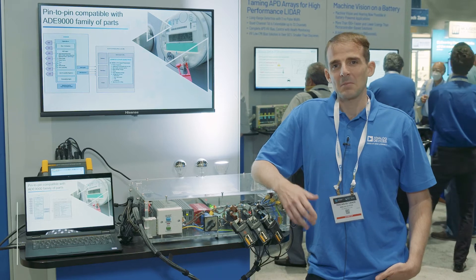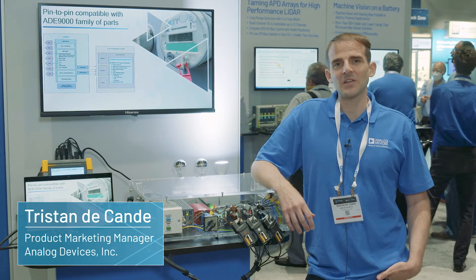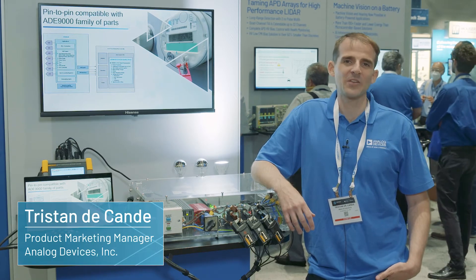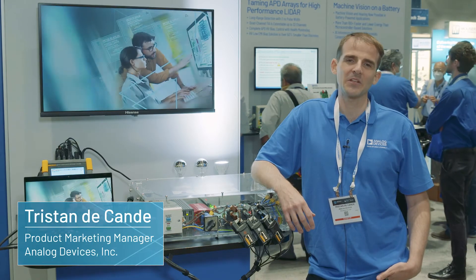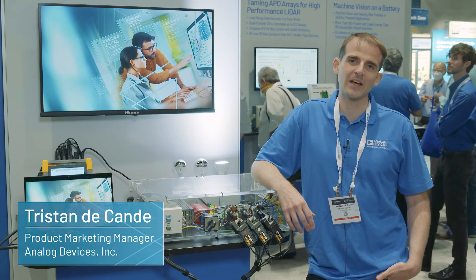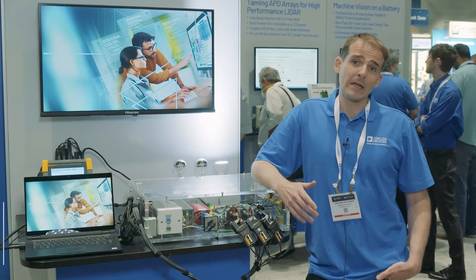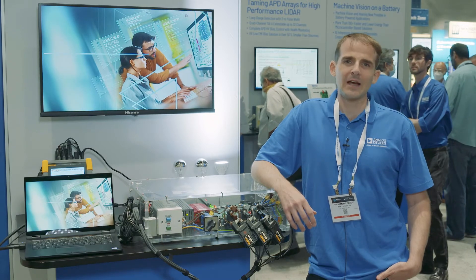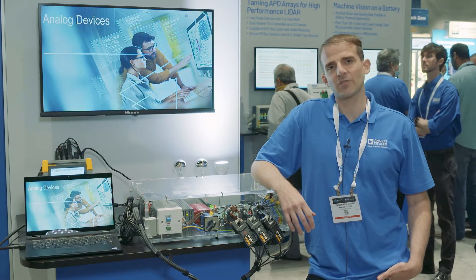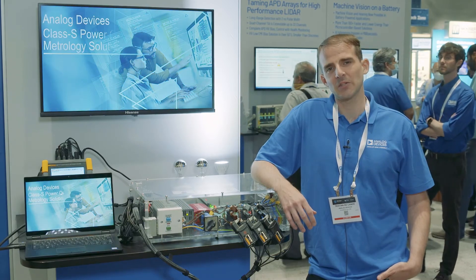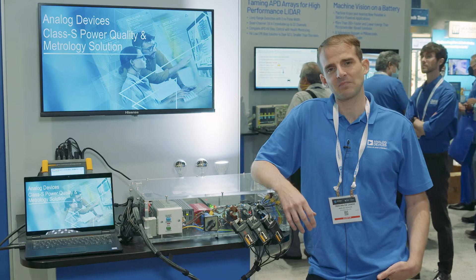Hi, my name is Tristan Decandé. I'm a product marketing manager for the energy monitoring solutions at ADI and here today at Sensors Converge 2022 in San Jose.